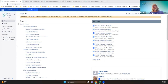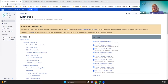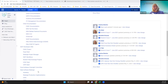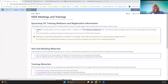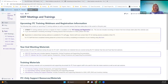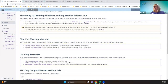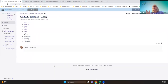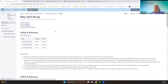Let's start on the wiki at the bottom of the main page where you registered for meetings and trainings. This is where you registered and where you can find the recording later. At the bottom of this page, you'll find the release recaps, which for this year all of the applications are on one page for May. We'll click on May. We're going to start with the USAS releases, which in May there were two releases and one hot fix.